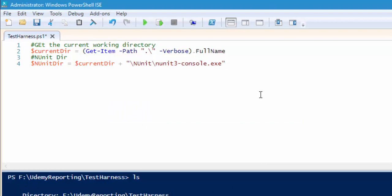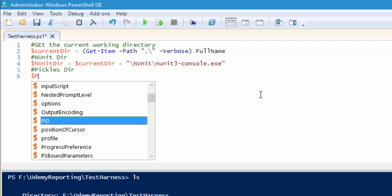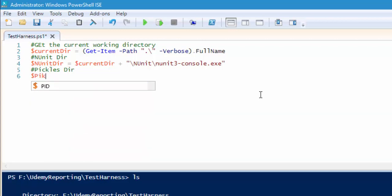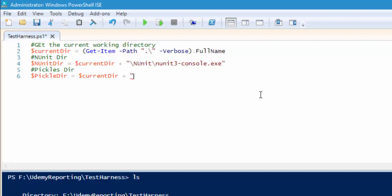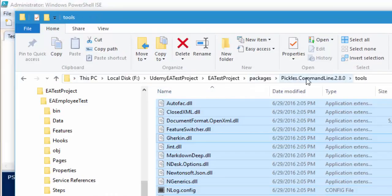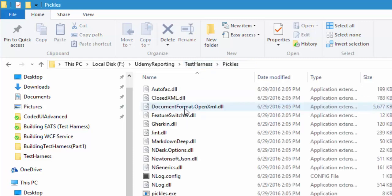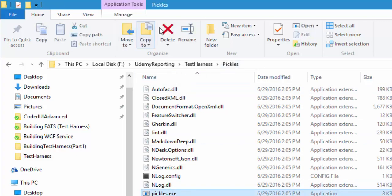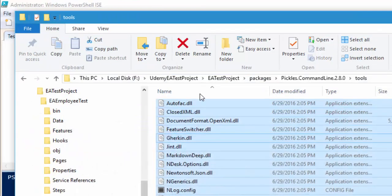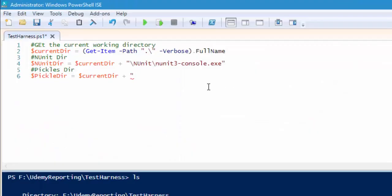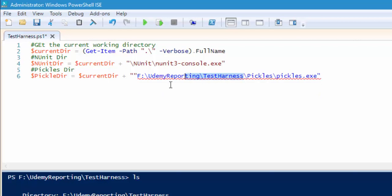This is going to be the nunit directory. Now I'm going to create the pickles directory. Let's add this as pickle directory, and then set pickles dir equal to $current directory plus the directory name, which is going to be pickles. Within this pickles folder, we are actually looking for pickles slash exe, so I'm just going to copy the path and paste it right here.